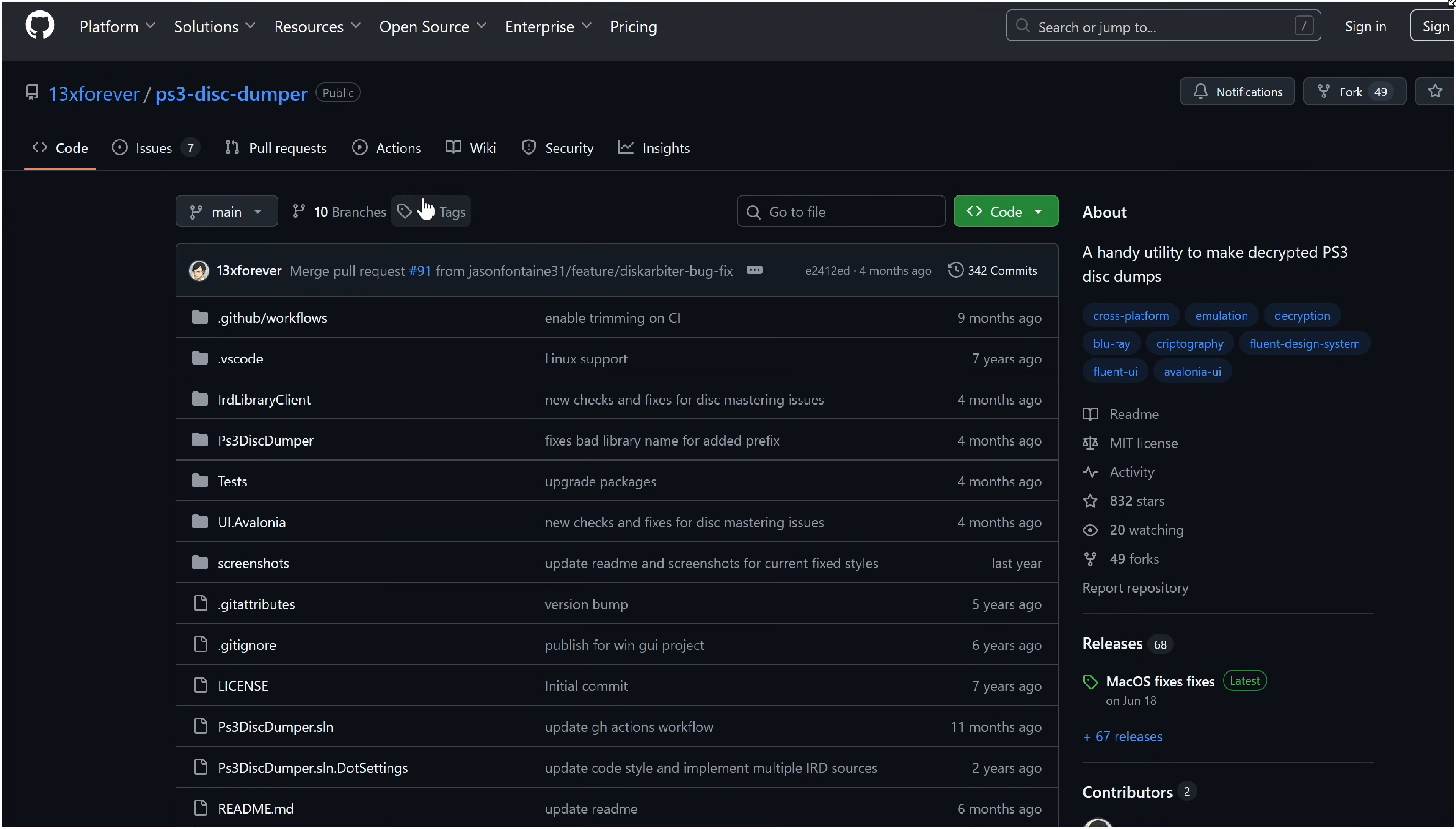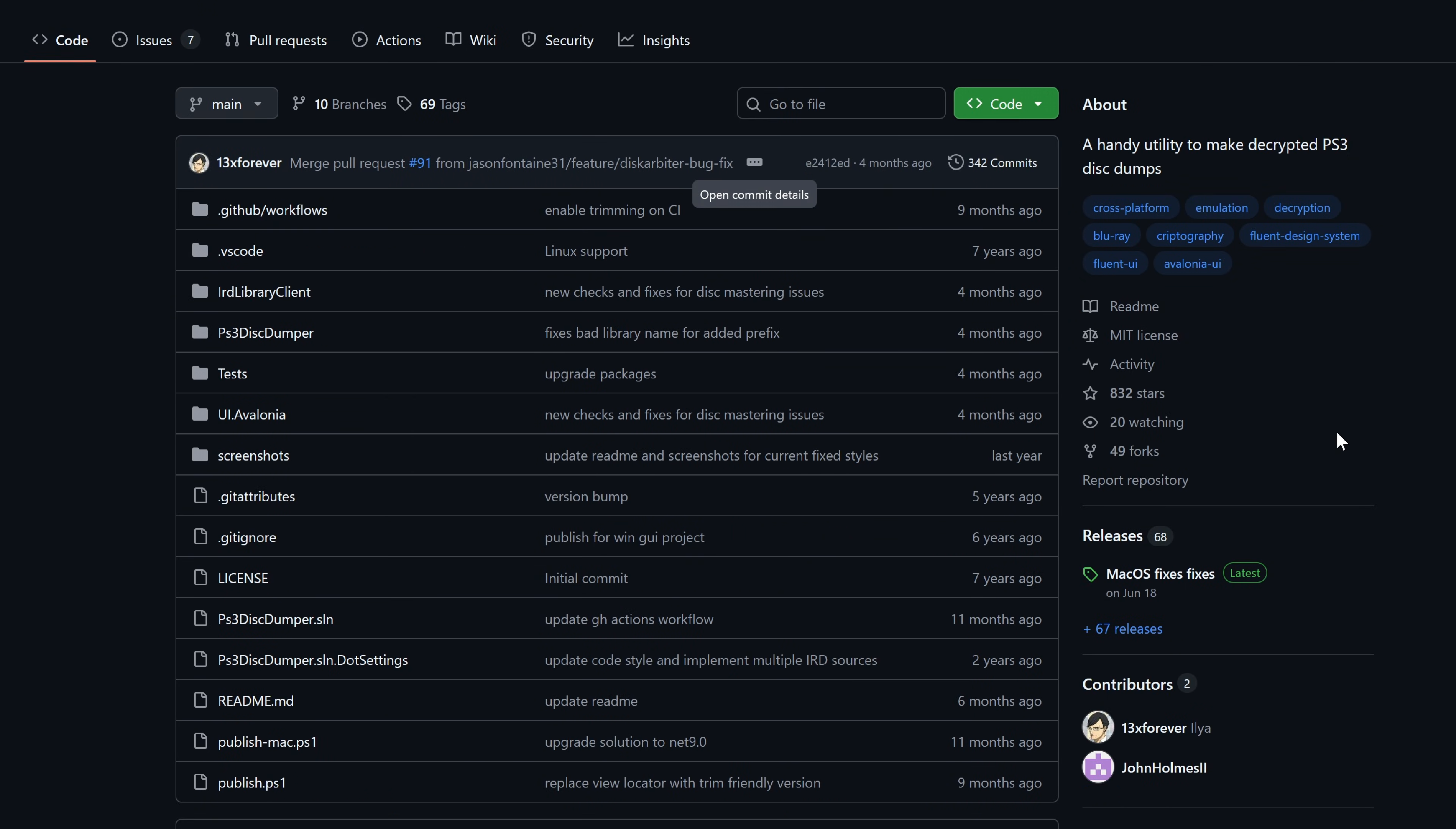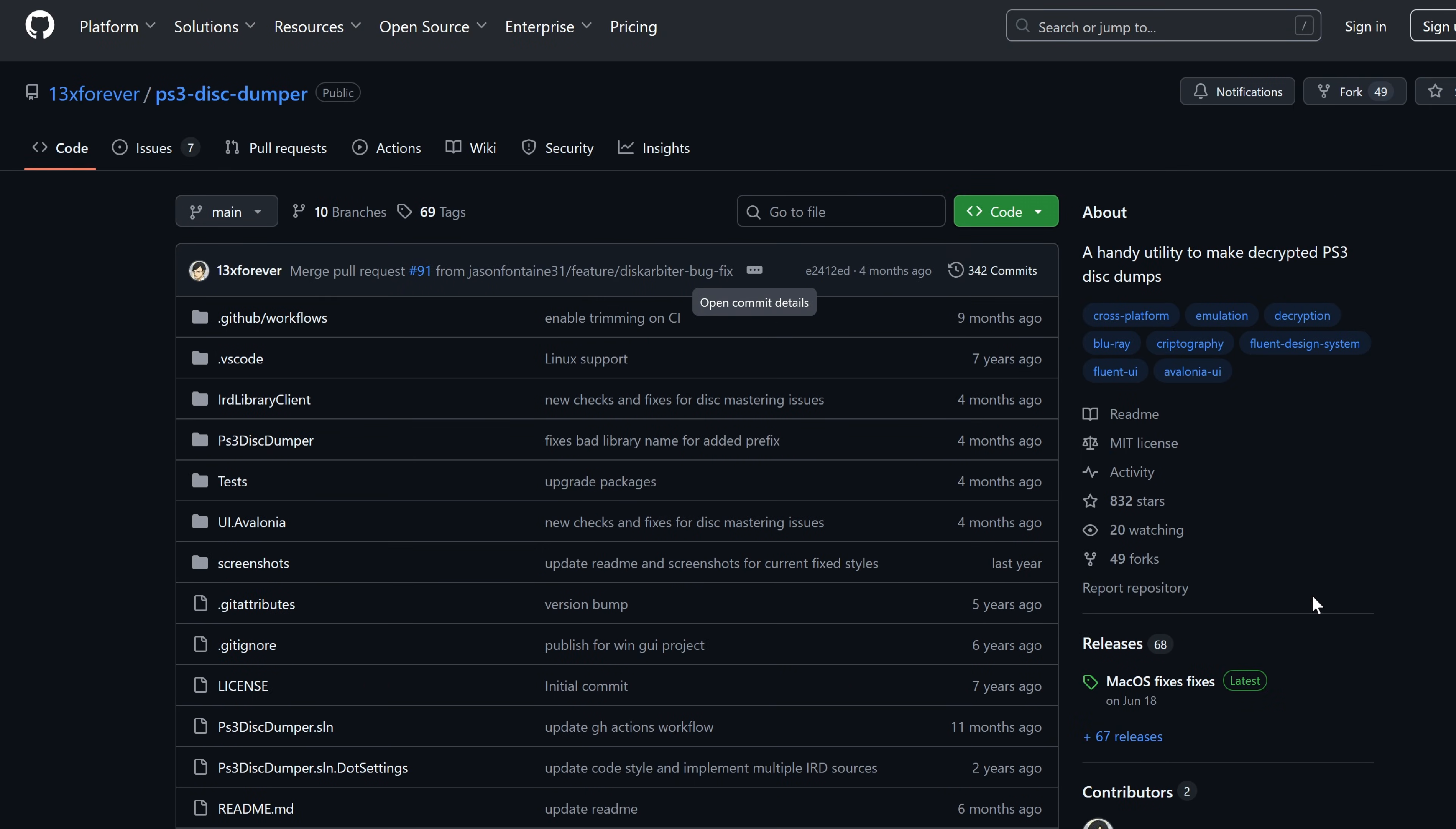You also need this free program called PS3 Disk Dumper. It works on Windows, Mac, and Linux, so any computer will work.